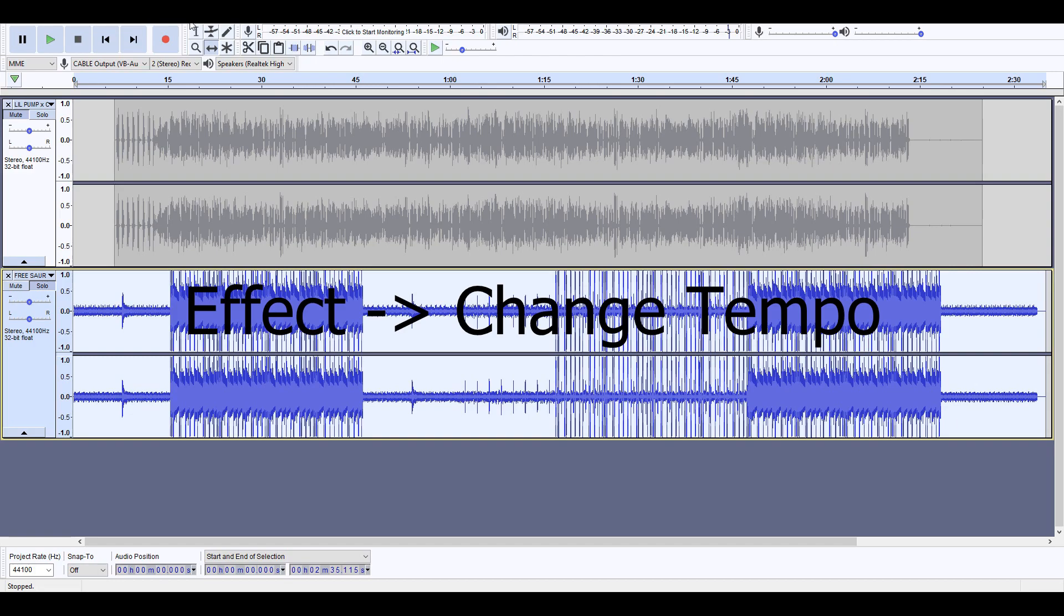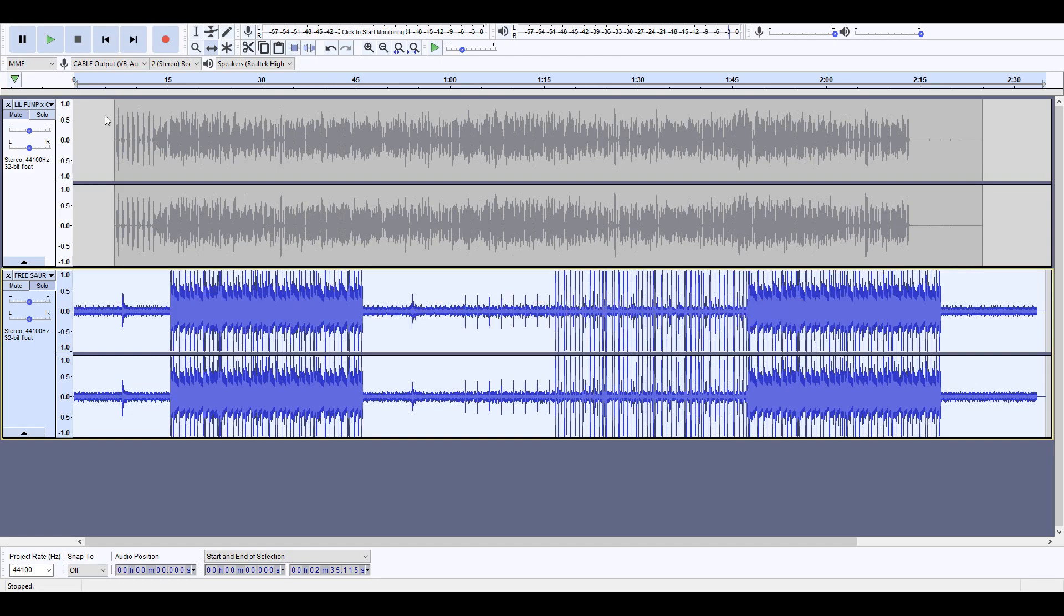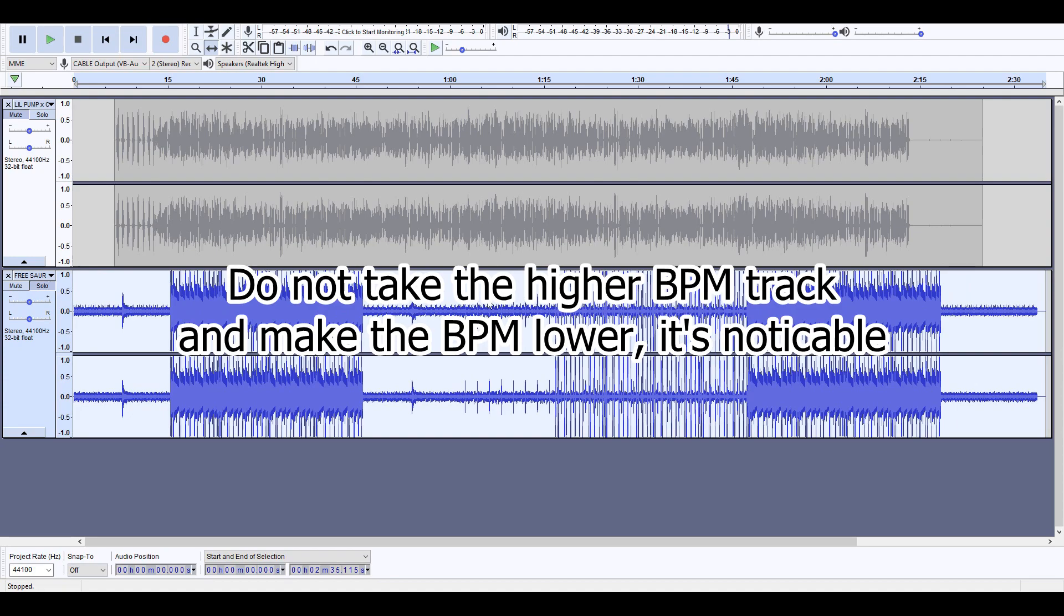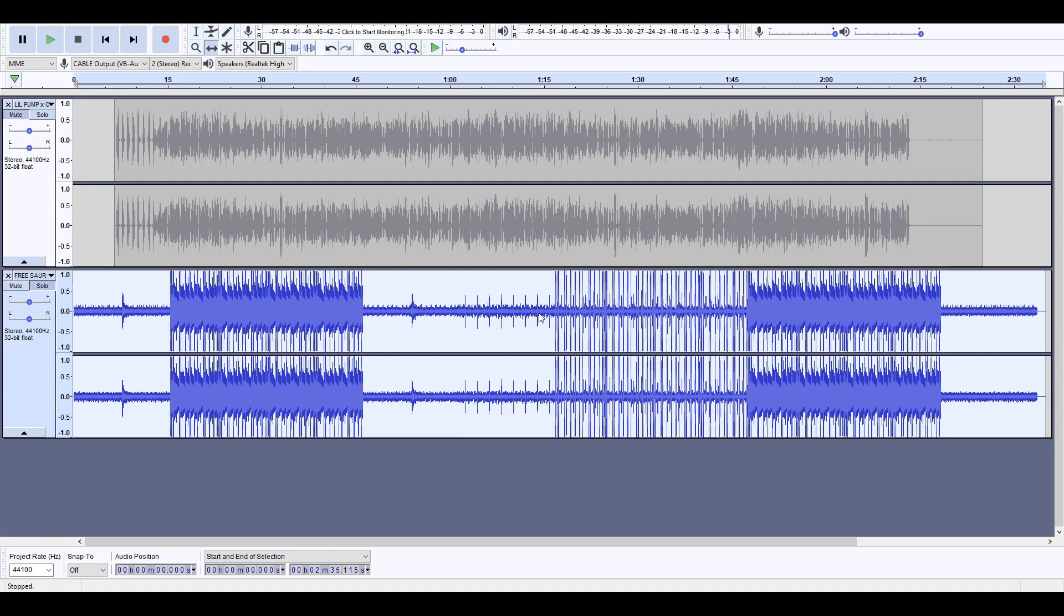...go to Change Tempo, take it from 125 to 144. I would not take the acapella and take it from 144 to 125 because you'll mess it up by slowing it down. It just always sounds smoother and better if you speed it up. So take the one that's the lower BPM, make it higher, and then...